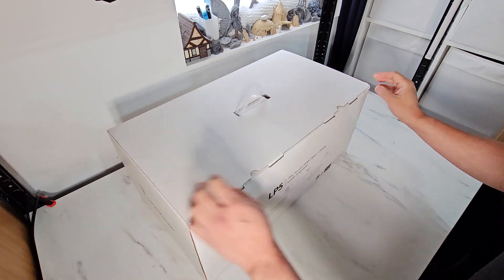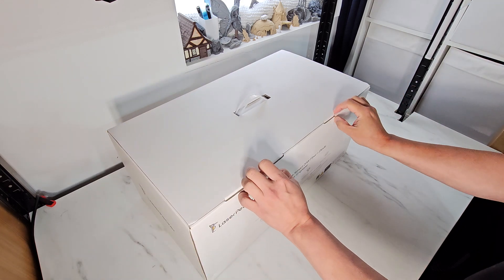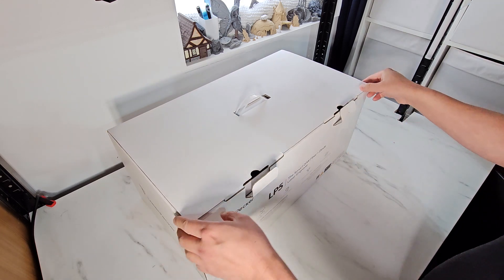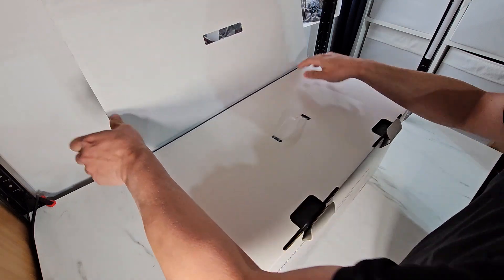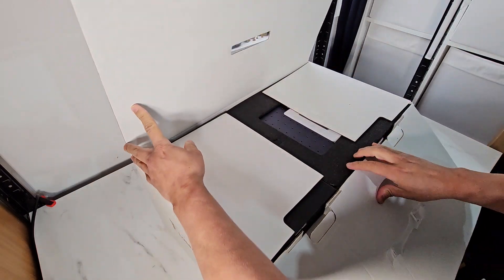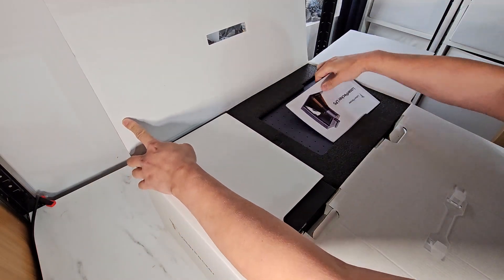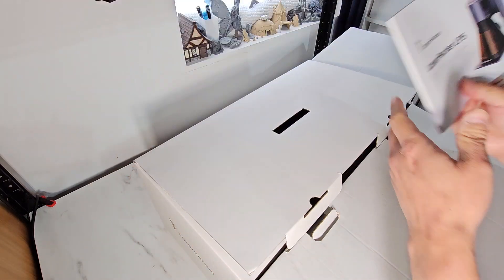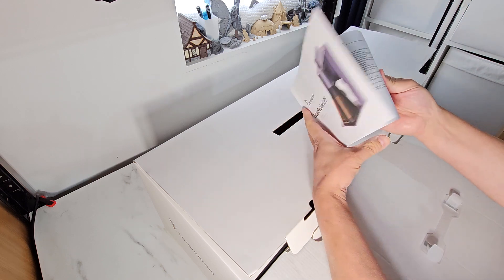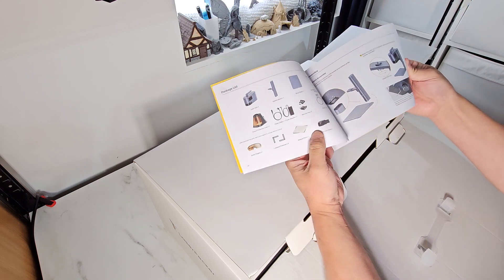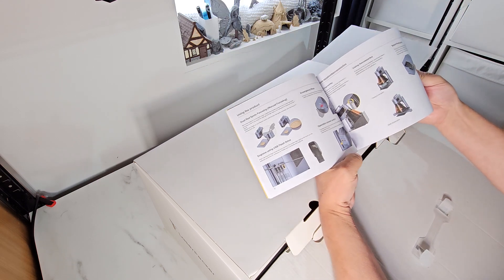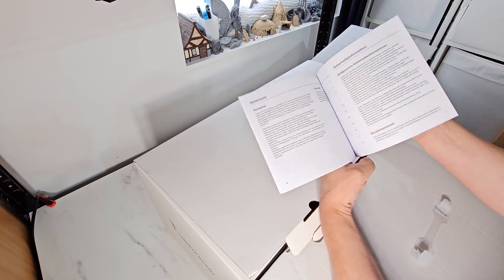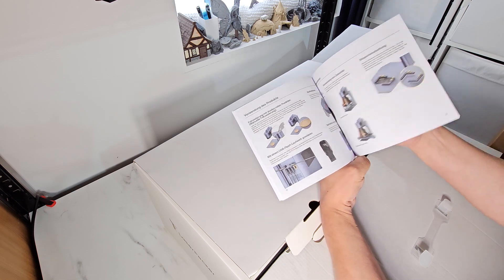It's quite big. Rather heavy as well. Open it up, we have the manual here. How to put everything together and in various languages.